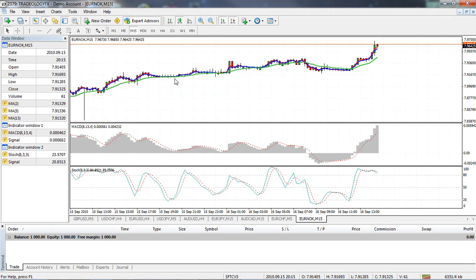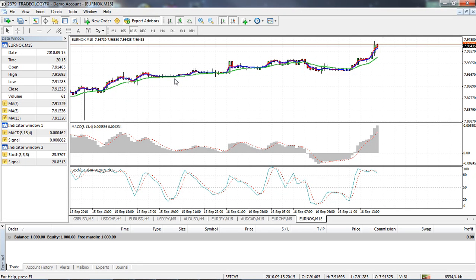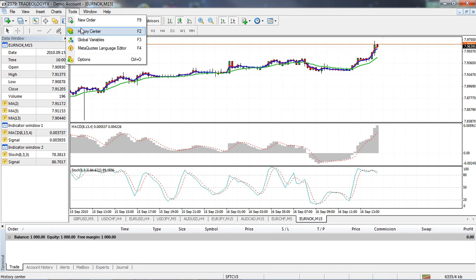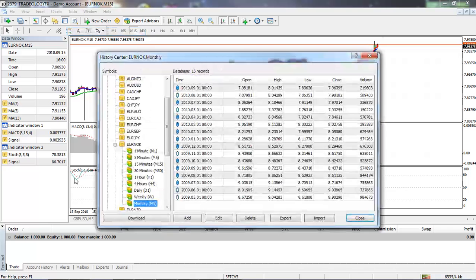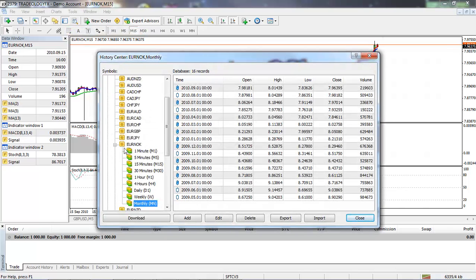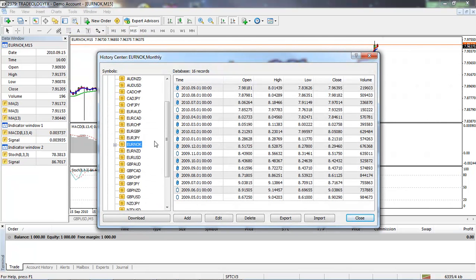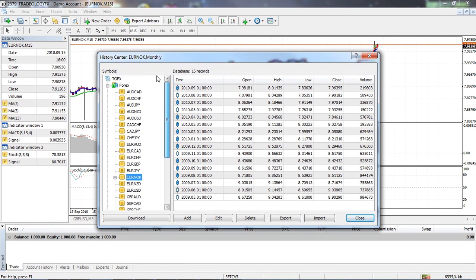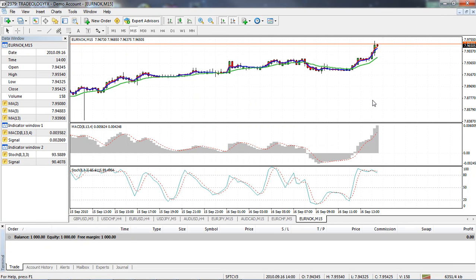So that's pretty much all there is to it. If you run into this error on any of your time frames, you now know what to do. Just click on Tools, History Center, find the currency pair amongst the list, and then just go about downloading the history data like I've shown you. Anyway, I hope you found this video useful. Thank you for joining me from surefiretradingchallenge.com. This is Wesley, see you again soon.